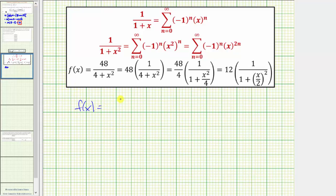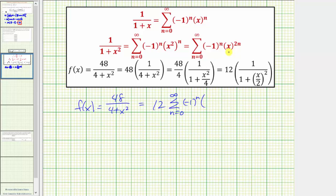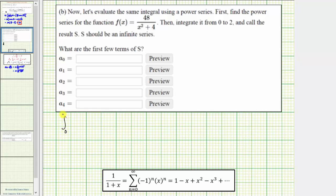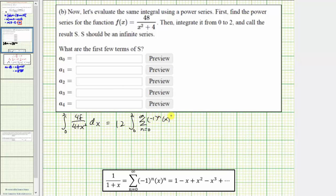By substituting x divided by two for x, the given function equals twelve times the summation from n equals zero to infinity of negative one to the n times x divided by two, raised to the power of two n. Let's rewrite this as twelve times the summation from n equals zero to infinity of negative one to the n times x to the power of two n, all divided by two to the power of two n. So the given integral equals twelve times the integral from zero to two of that summation.